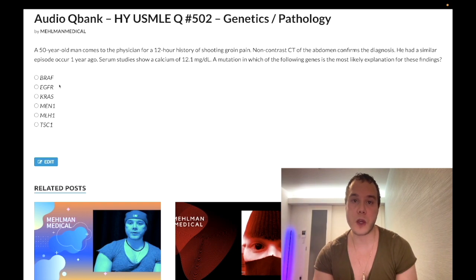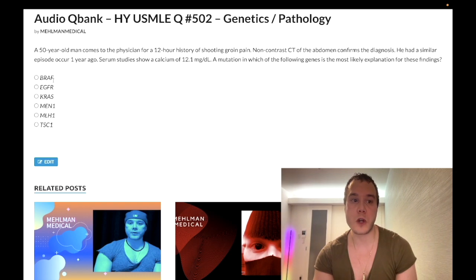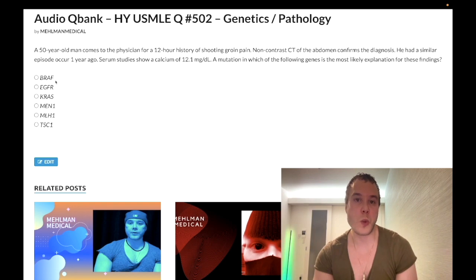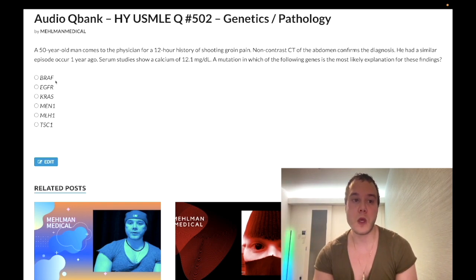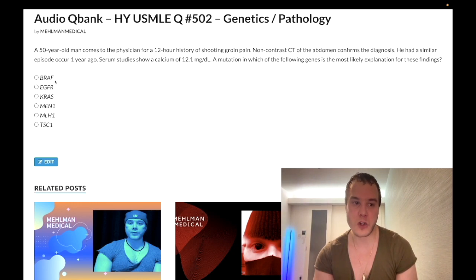Choice A: BRAF — wrong answer. This is for some melanomas. BRAF codes for a tyrosine kinase and it's an oncogene. That's pretty much all you need to know. There's a drug called vemurafenib that inhibits it — never seen it assessed. Just remember: BRAF, oncogenic tyrosine kinase. Wrong answer.